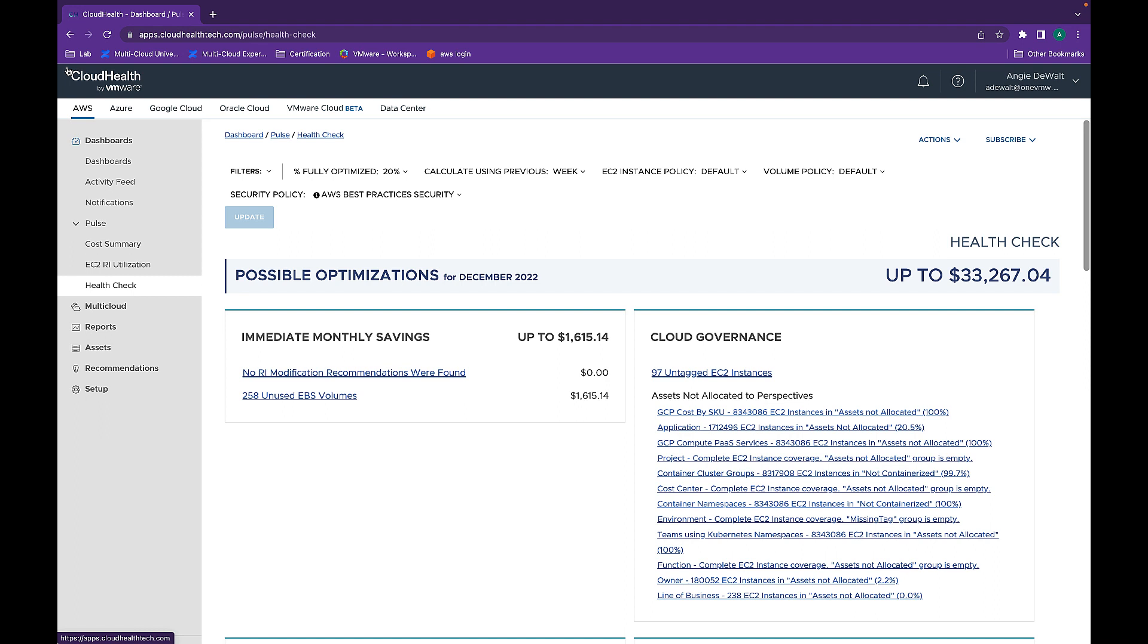As we commonly hear, customers deploy cloud resources and then forget about them until they see the bill from their cloud provider. The HealthCheck report helps you avoid that shock.